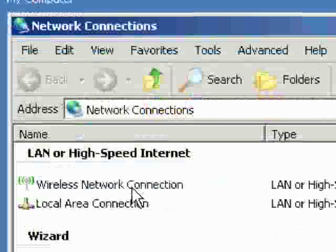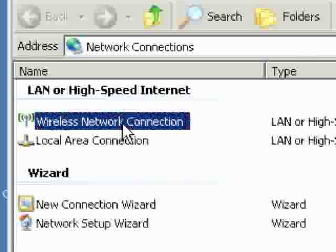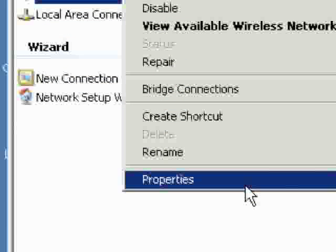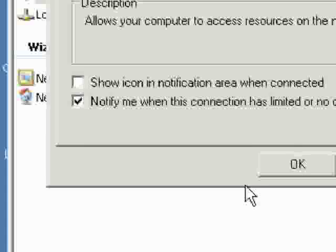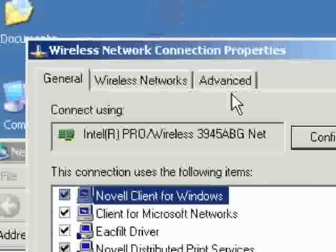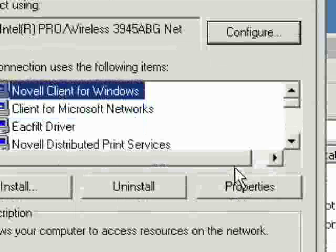The panel says Network Connections at the top. You'll find your wireless network adapter in there - it's called Wireless Network Connection. Right-click on it, go down to the bottom, and click Properties. That will open another panel called Wireless Network Connection Properties.